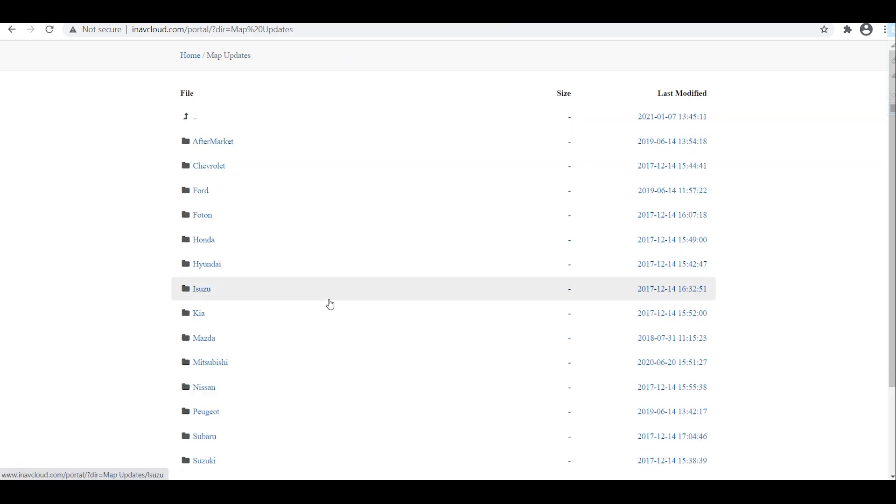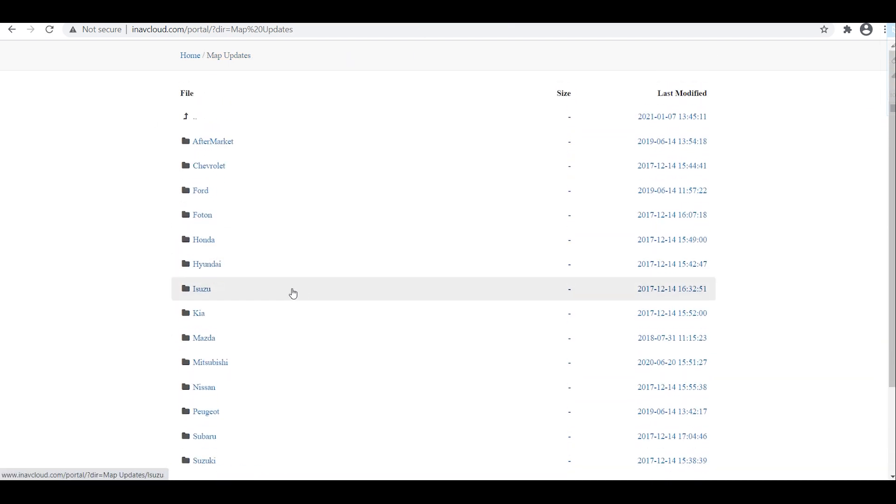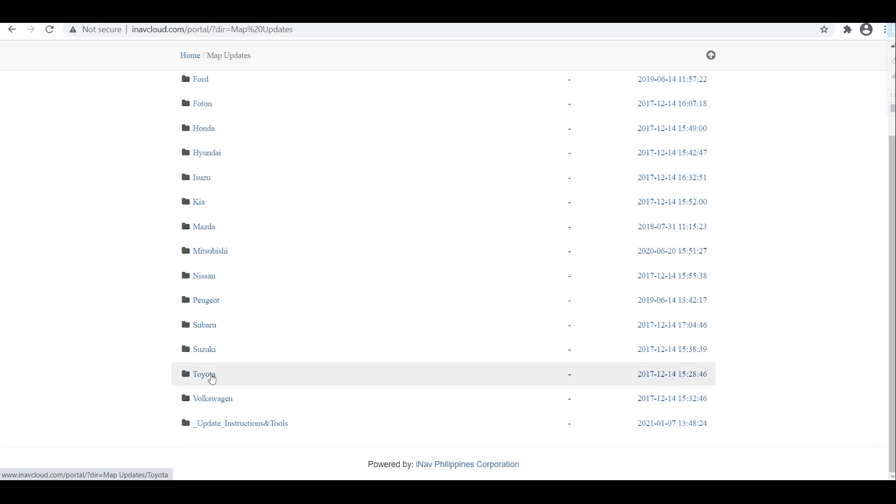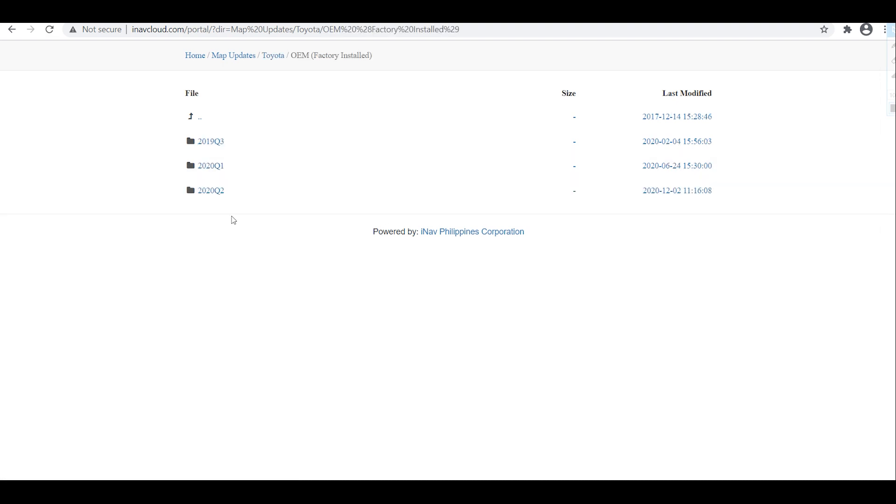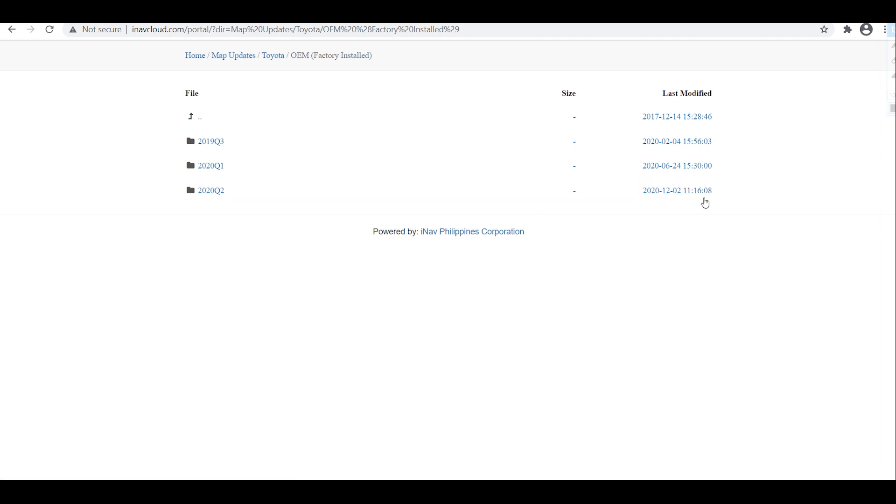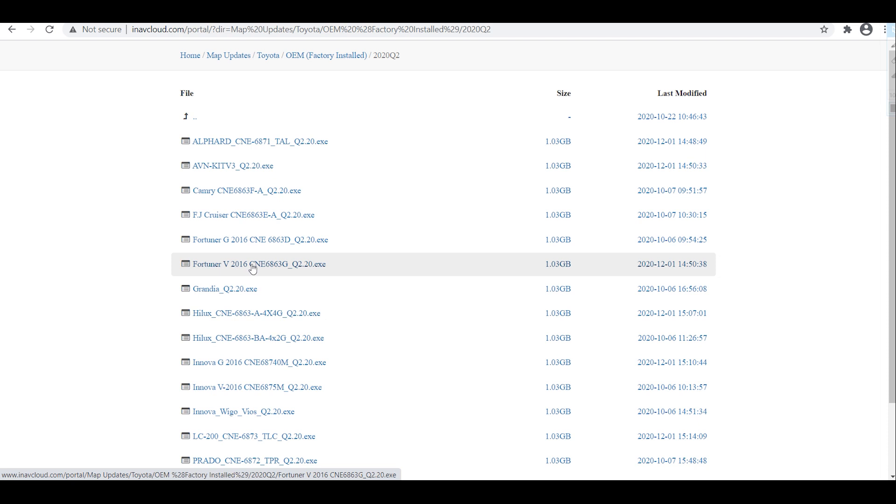So we will be updating the other Fortuner, so look for Toyota and click on OEM factory installed. So far the latest is second quarter of 2020 and look for Fortuner V 2016. If your head unit is a V variant click on V, if it's G variant click on G.